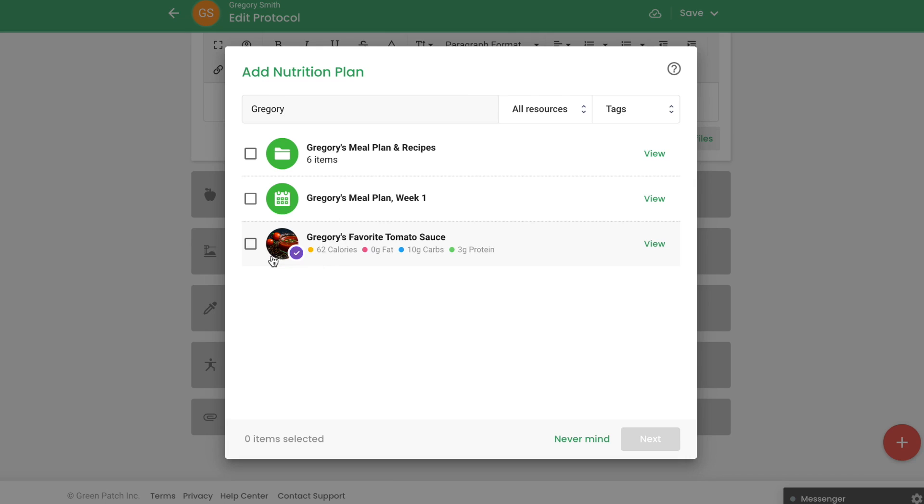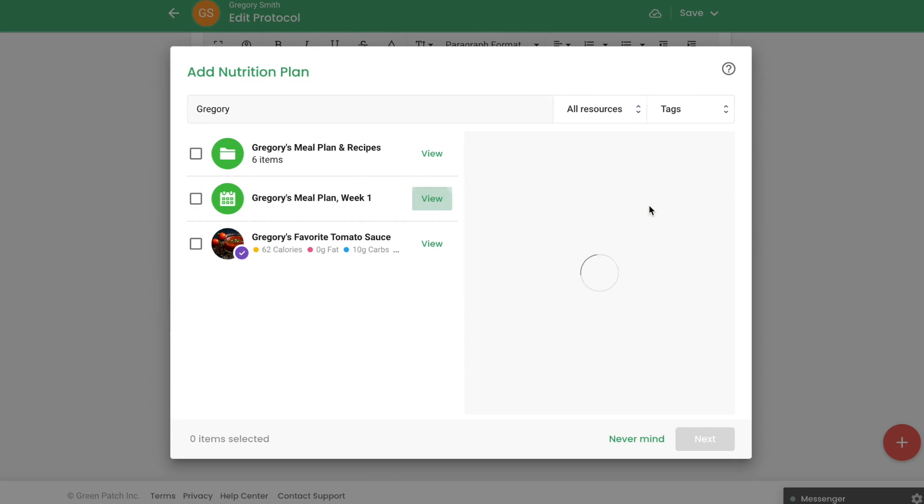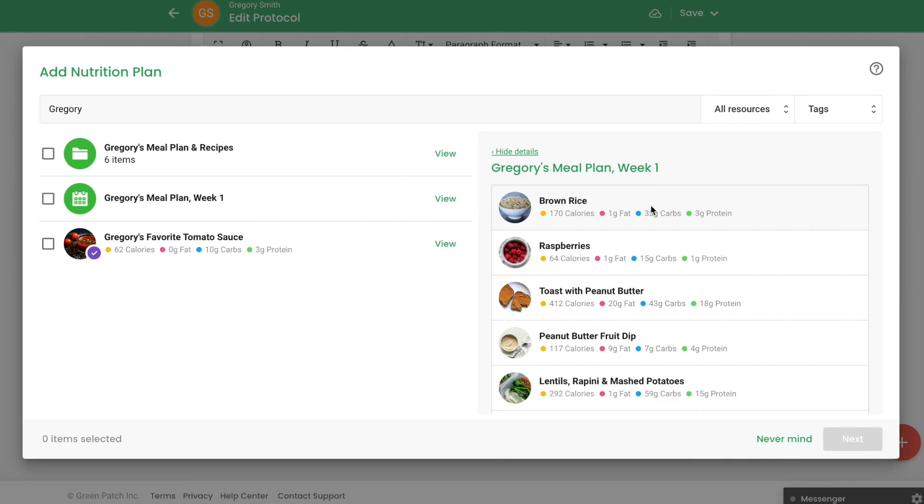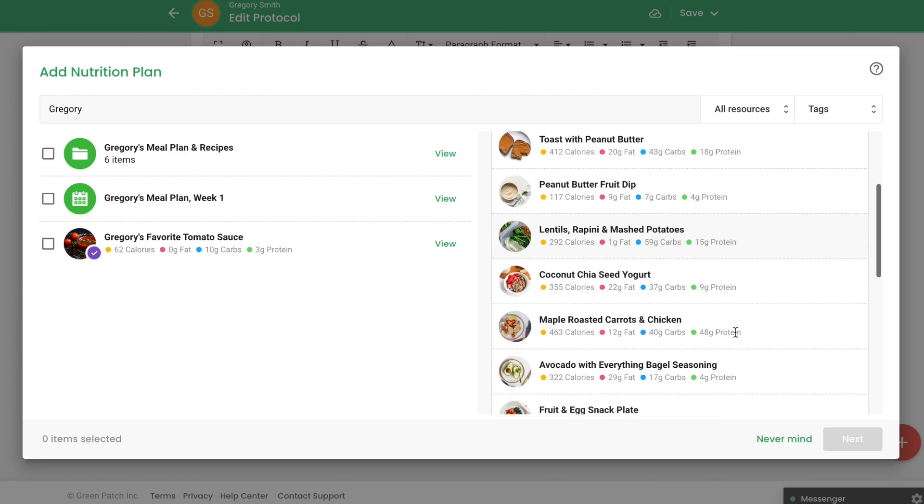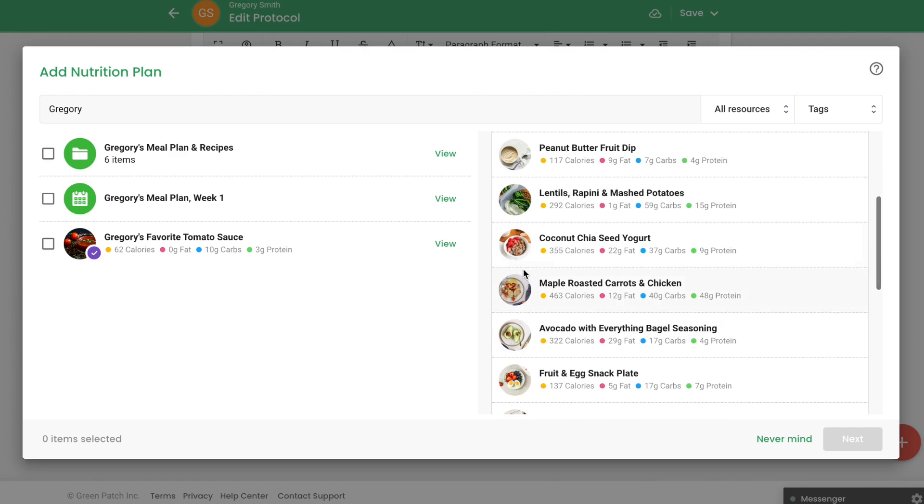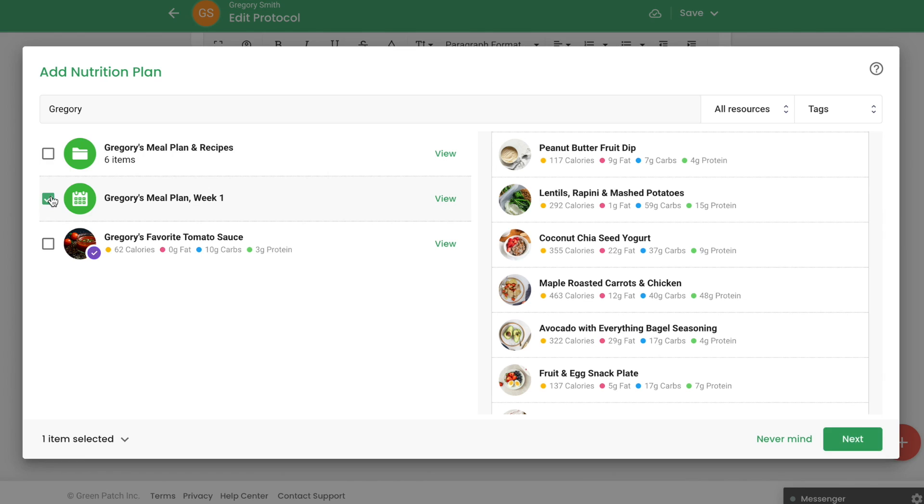Once you've located your plan, click on View to see more. You can see the recipes included along with the calories and macronutrients of each recipe. Click the checkbox beside each nutrition plan and recipes you'd like to connect to your client's protocol.